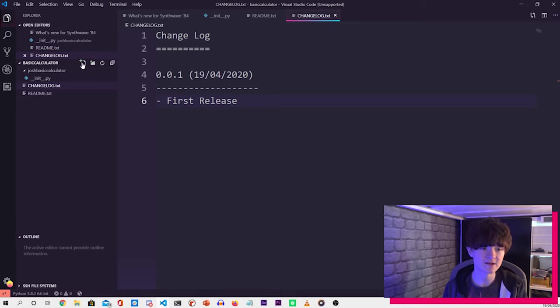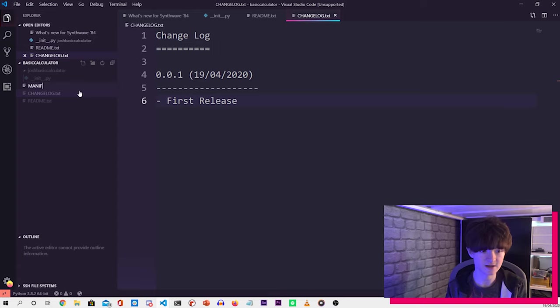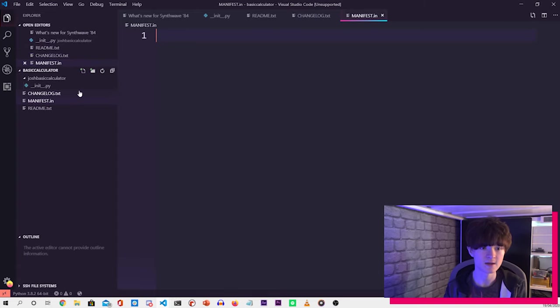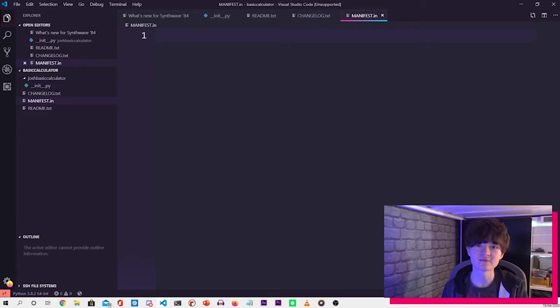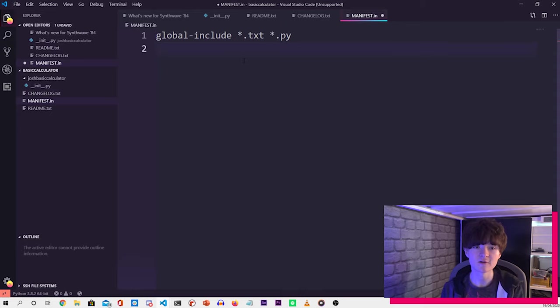The next thing is the manifest file. So if you do manifest dot in, that's where we declare the different file types that we want inside of the module. So we want to include dot txt files and dot py files.